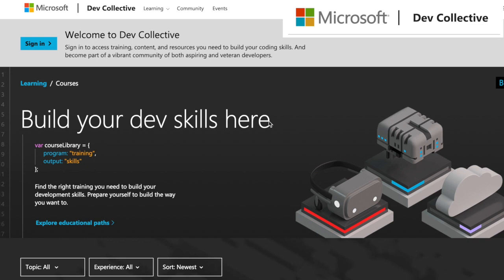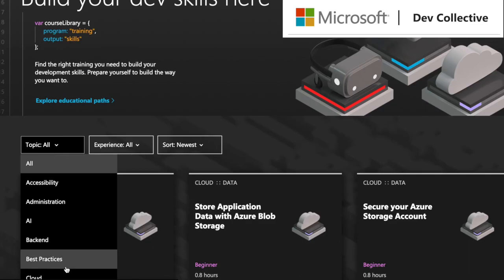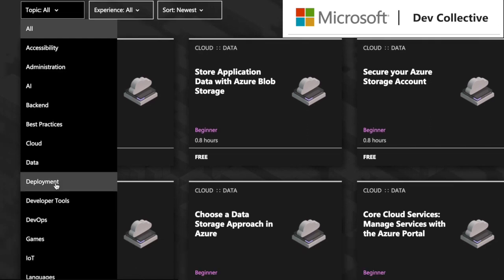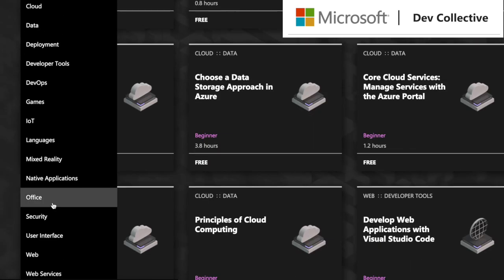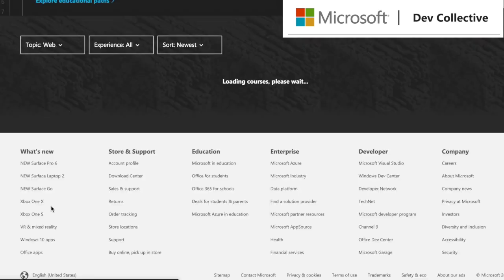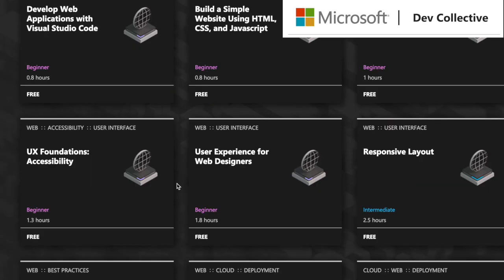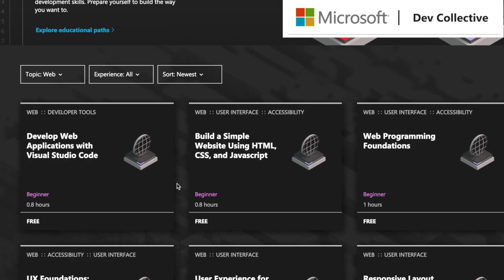Today's video is partnered with Microsoft, so make sure you check out the link in my description when this video is done to check out the Microsoft Developer Collective. It is filled with resources to help you get started on whatever particular track you're trying to get into in development. They release new courses every single month, so I highly recommend checking it out.